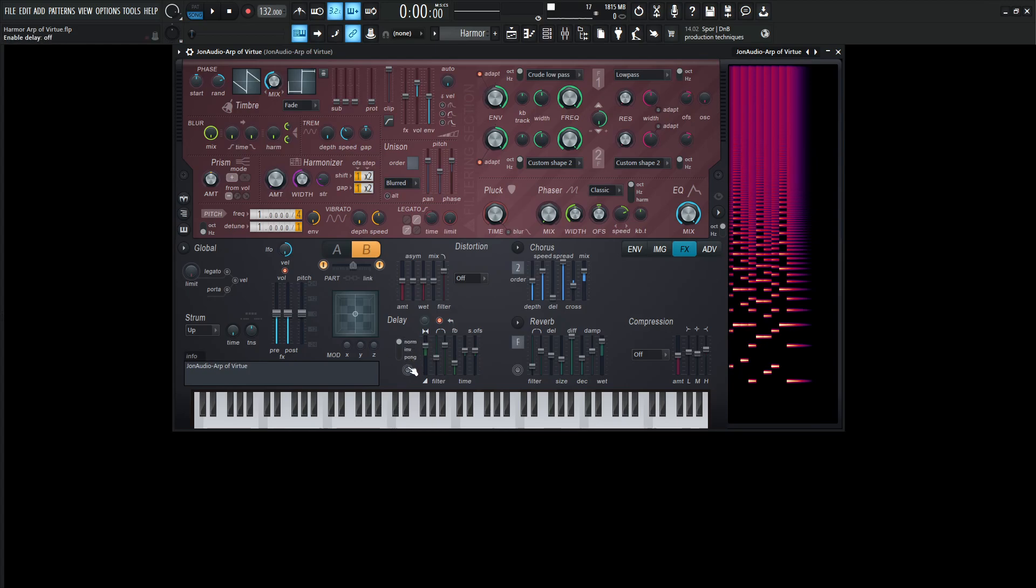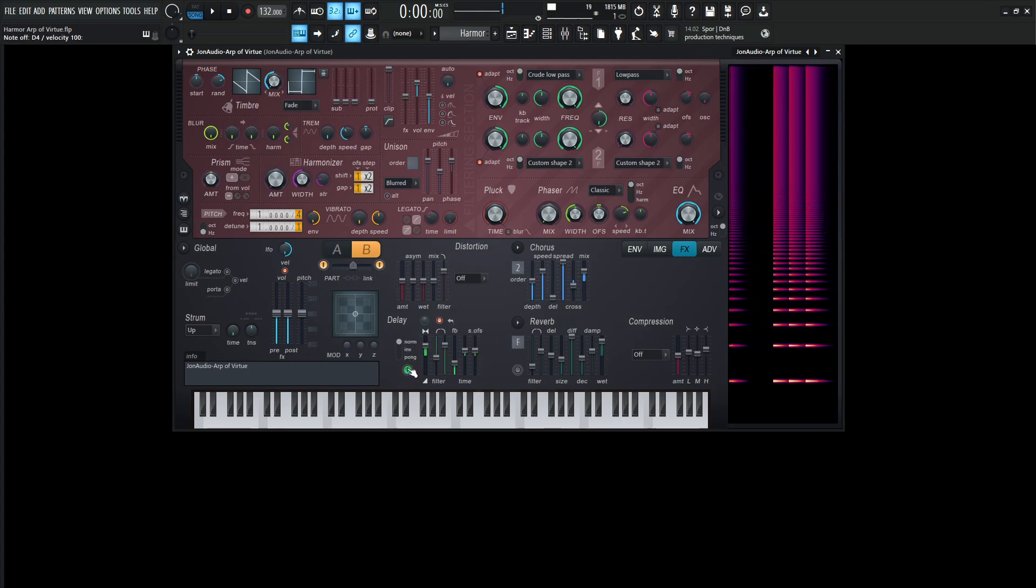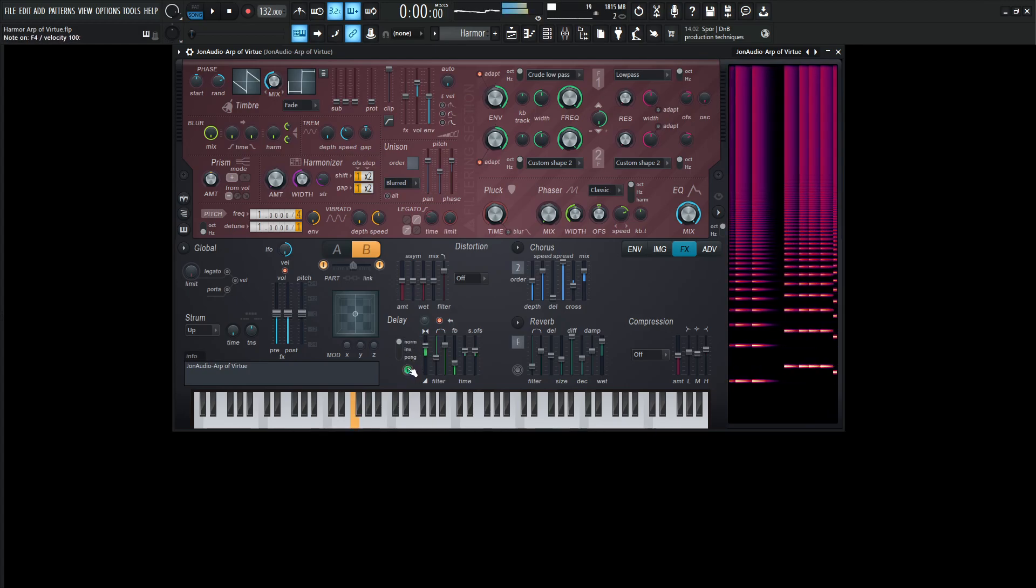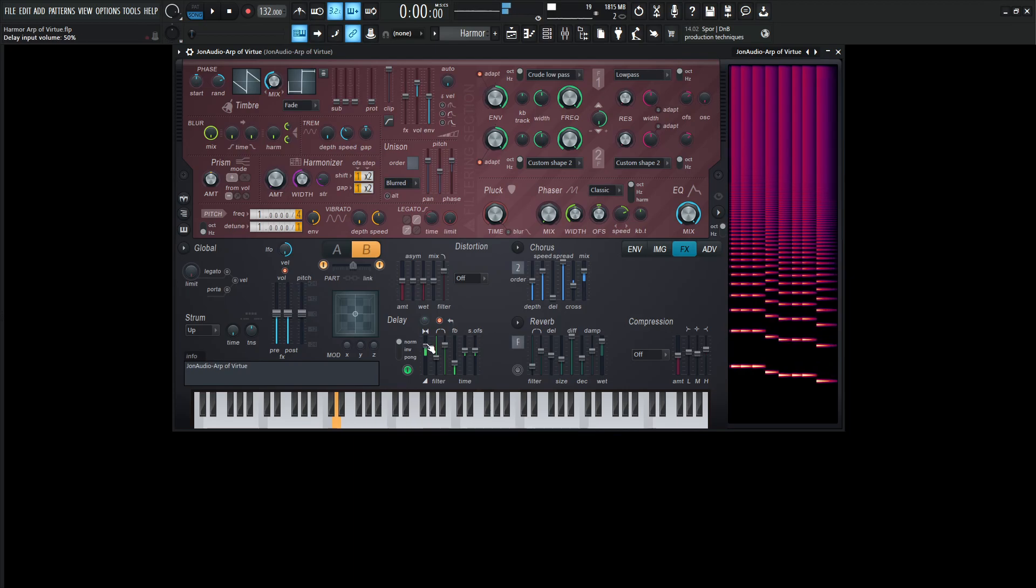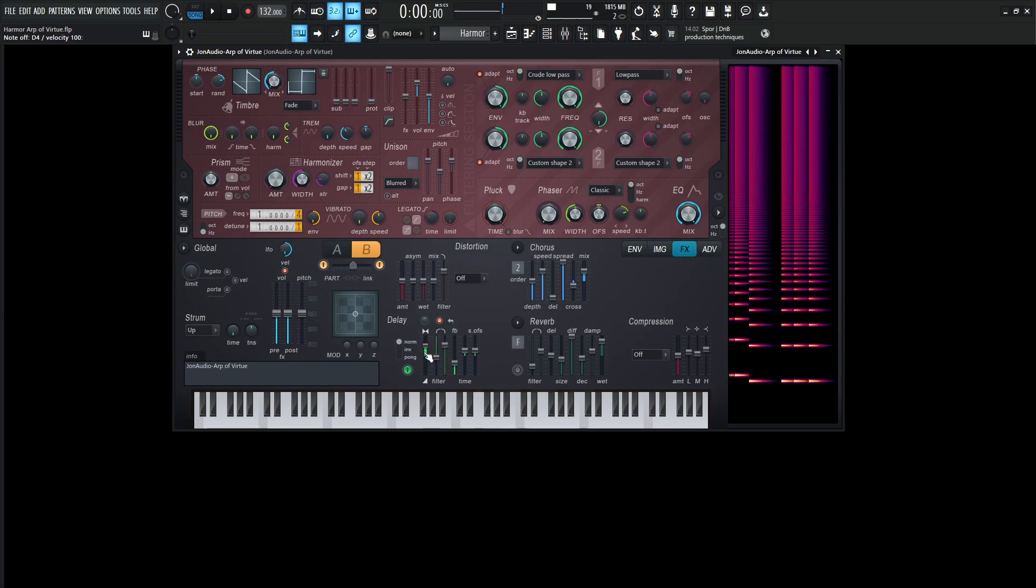and this is going to be a normal. So let's turn this on. Alright. So moving on from there, the delay input volume 50% here, the filter for the low cut 338 hertz, for the high cut is going to be 8,547 hertz. And then we have this button over here selected.